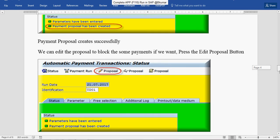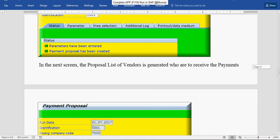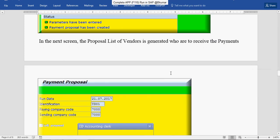We can edit the proposal to block the sum of payment if we want. Press the Edit Proposal button here. The proposal list of vendors is generated who are to receive the payment.